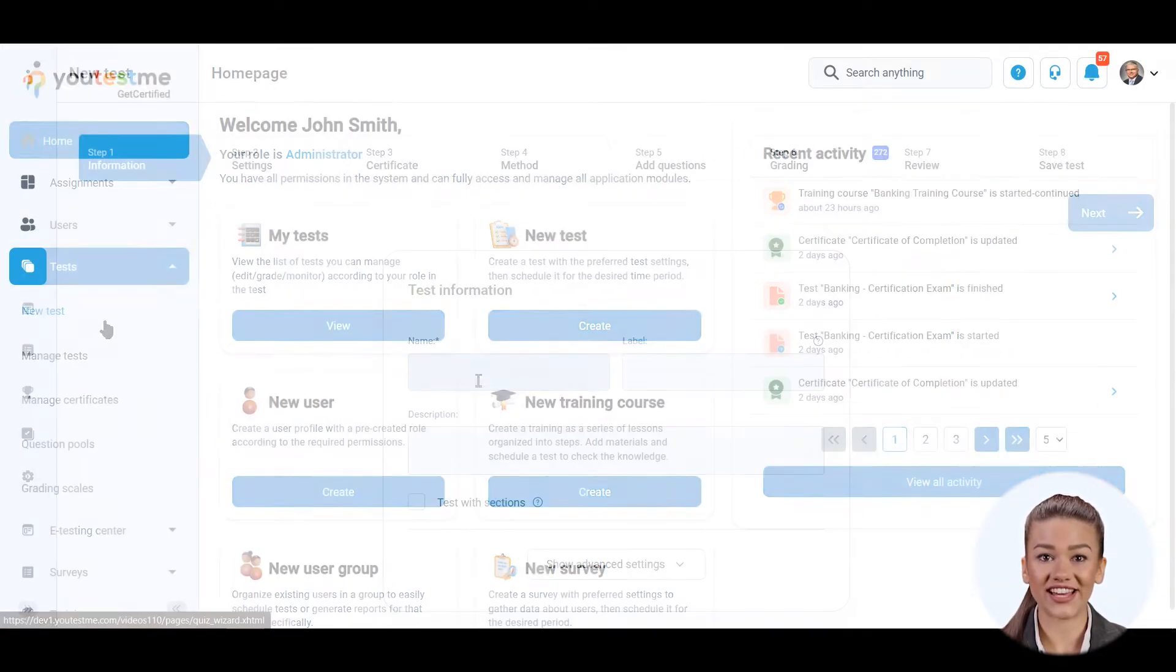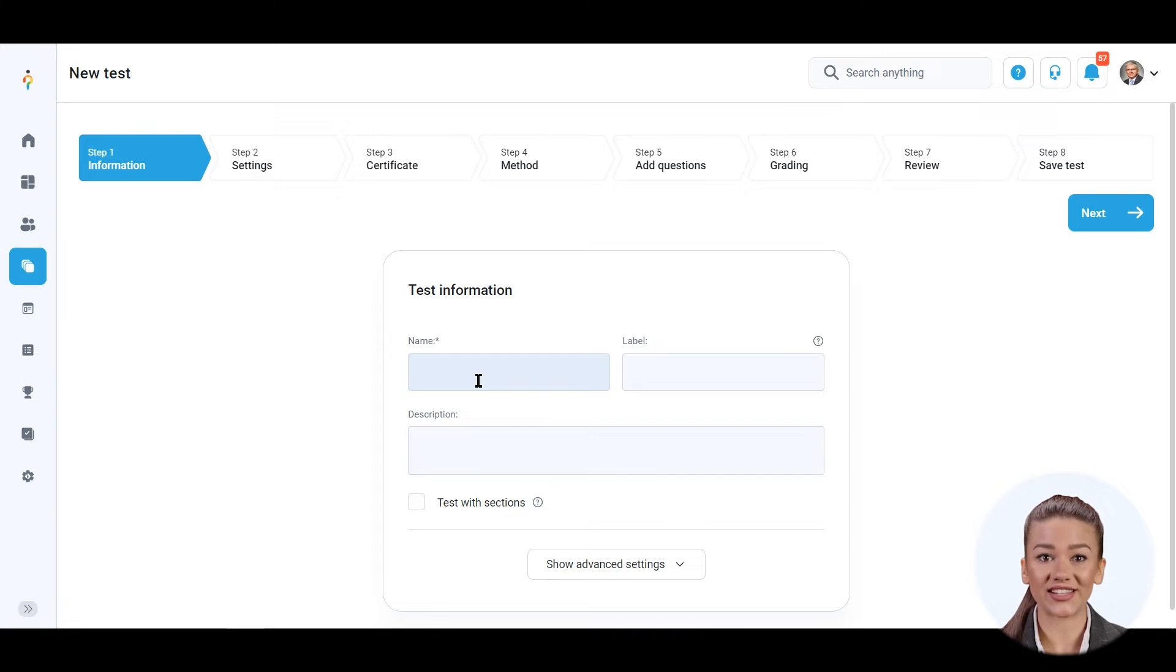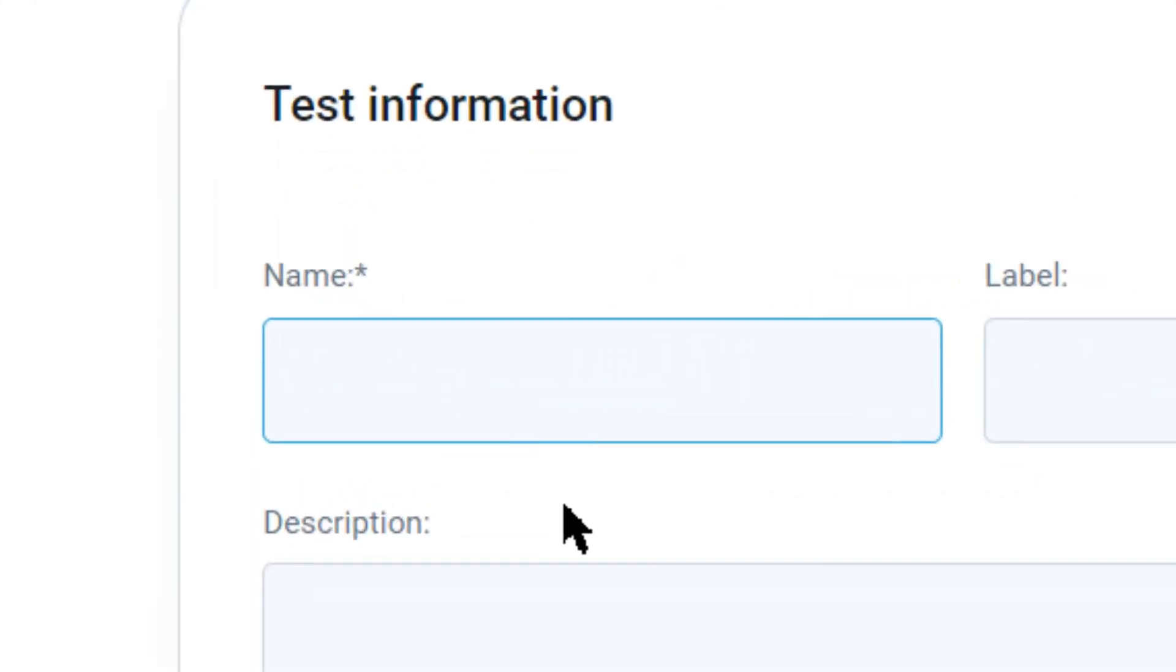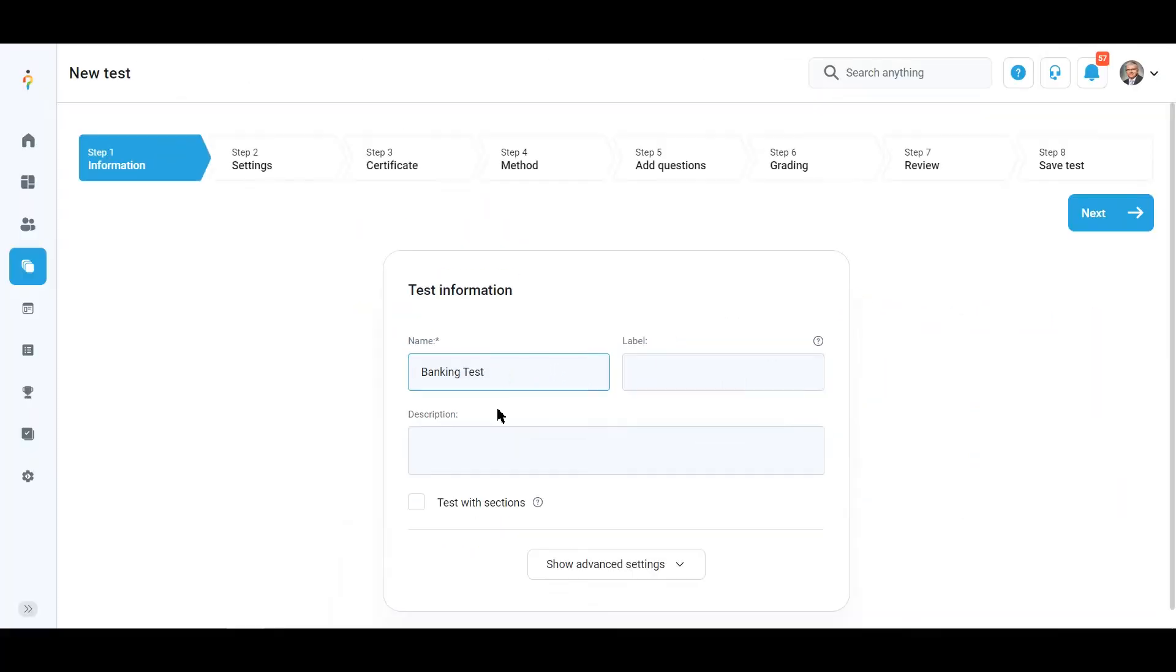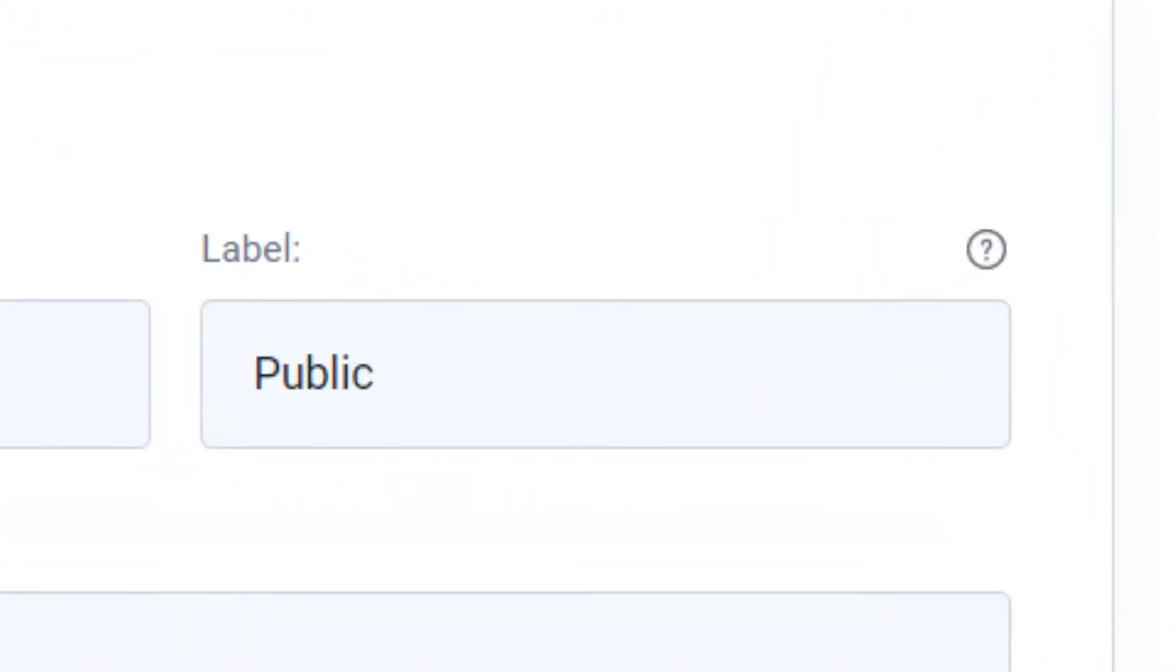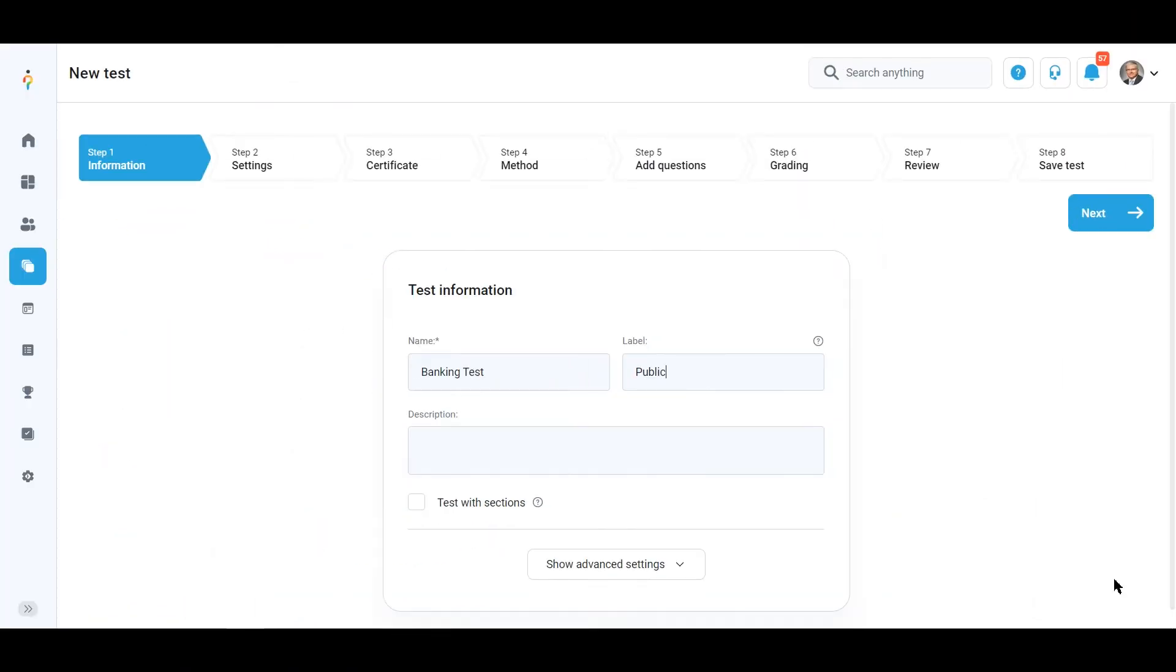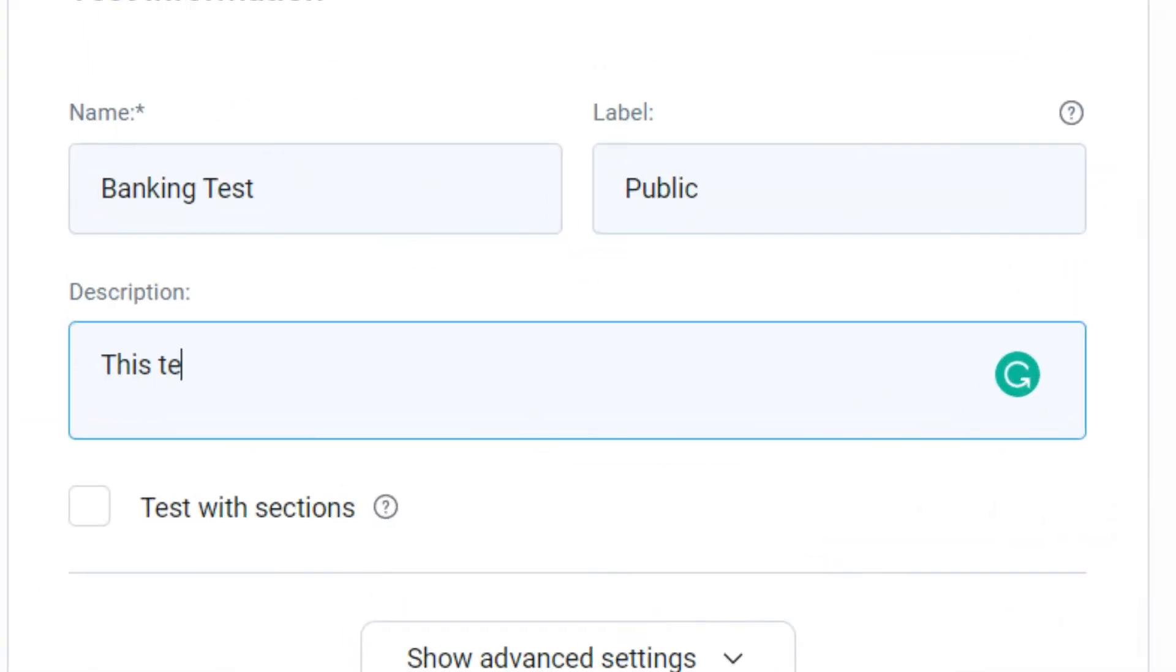Now you are navigated to the Test Creation Wizard. Enter the name of the test, a label used for additional classification, and optionally a description.